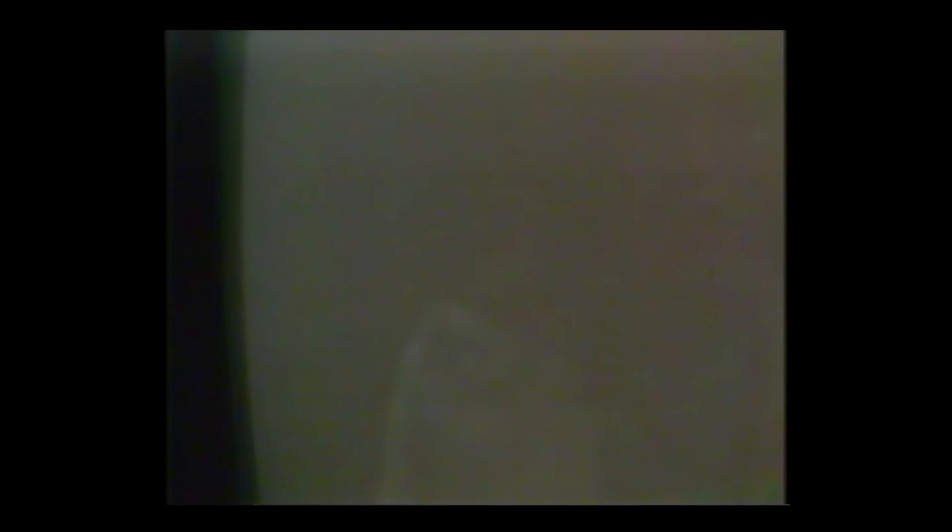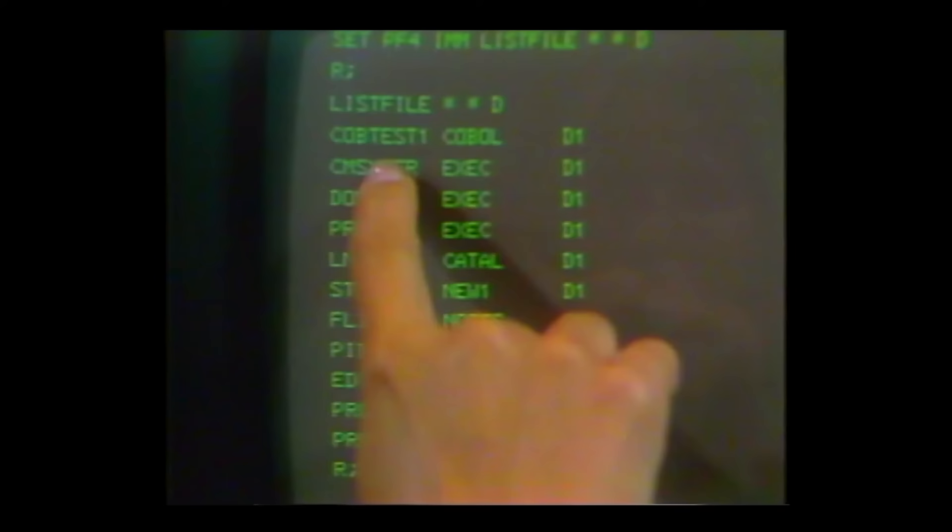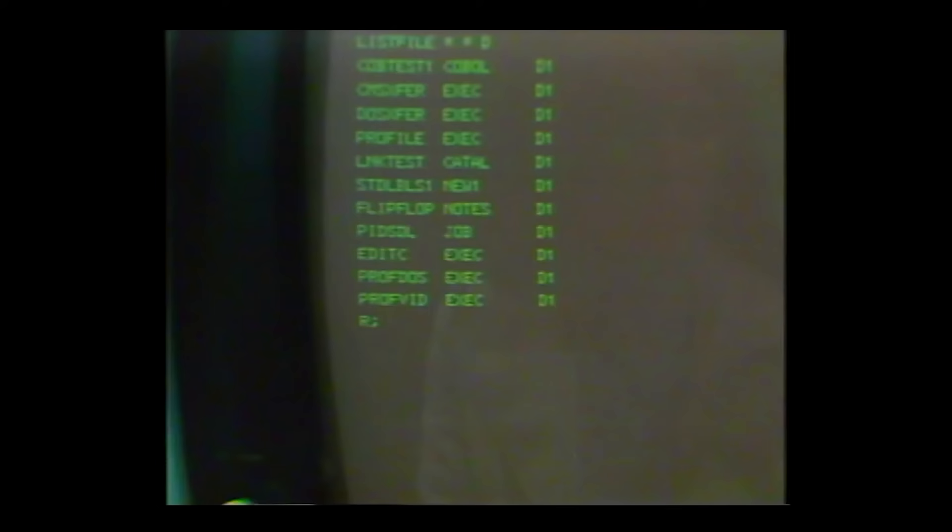These function keys are defined by each user. For example, to set function key 4 to the list file command, I use the set command by pressing 'set PF4 list file of my disk.' By pressing PF4, I list the files on my disk. We can see that I have a sample program called COB-TEST-1 COBOL. It is very similar to COB-SAMP COBOL which Love just showed you, and in fact it contains the same source errors. We can browse through this looking at both the beginning and the end of the program.